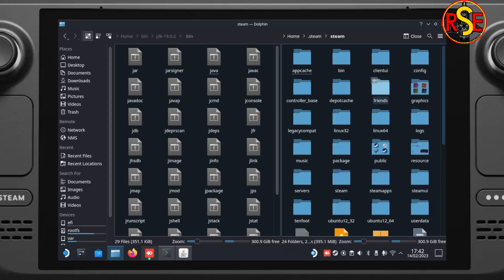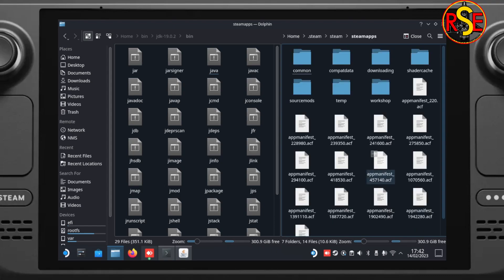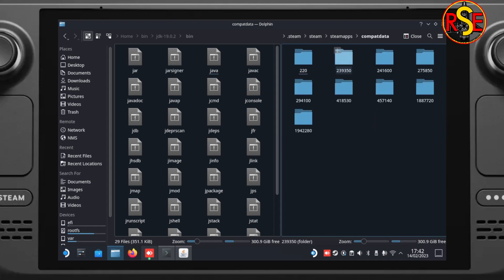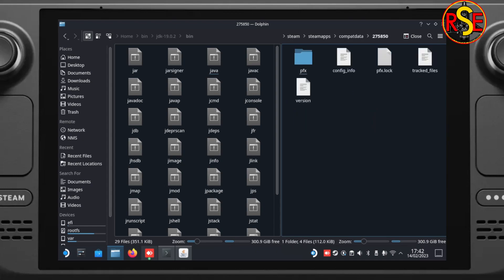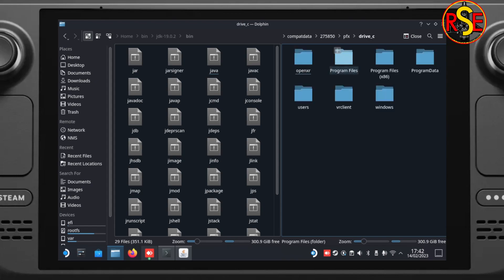Click home over on the left and then press control and H together to reveal the hidden files in our home directory. We're looking for the dot steam folder. Then steam again. Then we're looking down for steam apps. Then we're looking for compact data. 275850. That's no man's sky. Into the PFX. Into drive C.